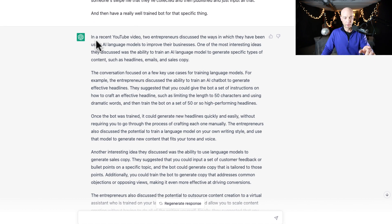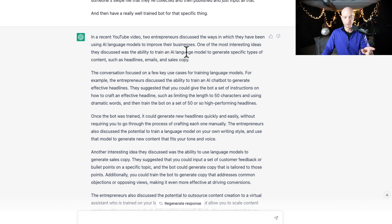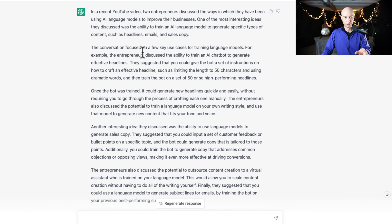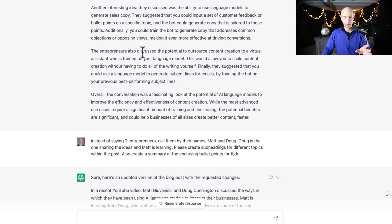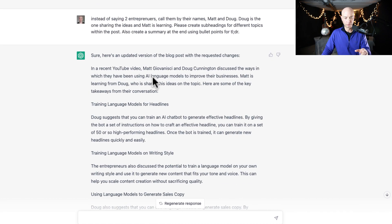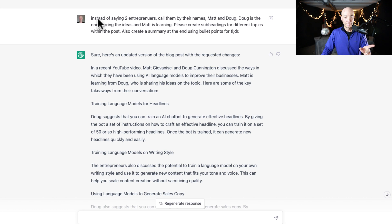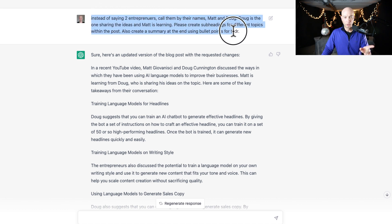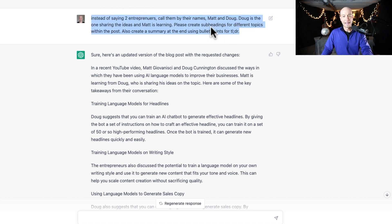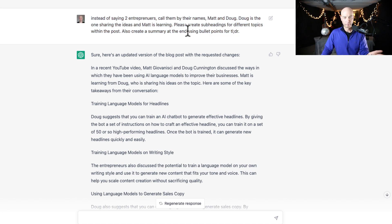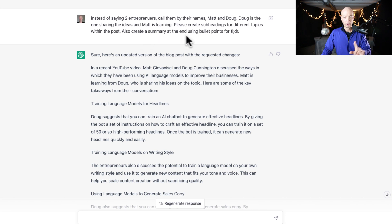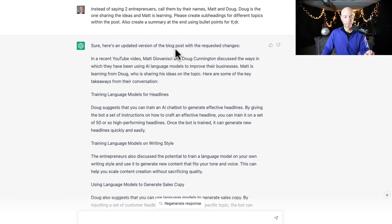So it gives me the summary. It says in a recent YouTube video, two entrepreneurs discussed the way they've been using AI language. All right, it gives me a blog post. Great. I say here, instead of saying two entrepreneurs, say their names Matt and Doug. Doug is the one sharing ideas, Matt is learning. Please create subheadings for the different topics and create a summary with a TLDR. Great.